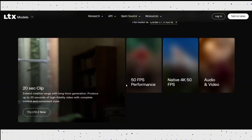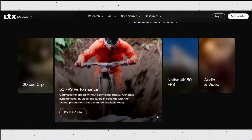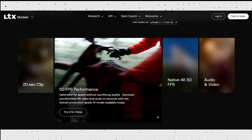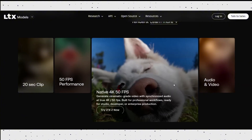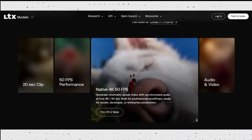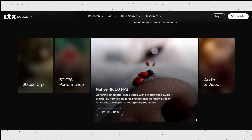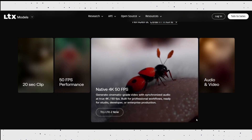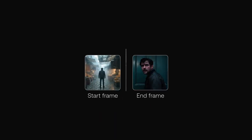Most AI video models today produce silent clips, but with LTX2, audio is part of the generation process itself. LTX2 supports multiple professional workflows, including text-to-video, image-to-video, video extension, and start-frame-to-end-frame animation.